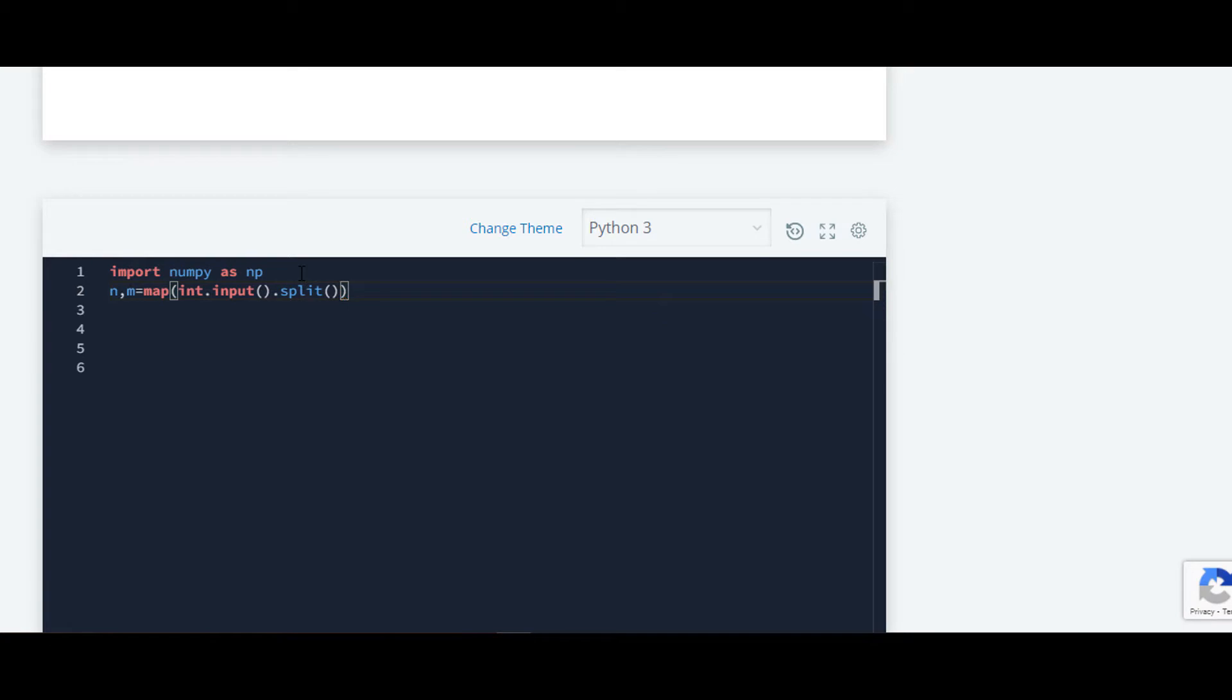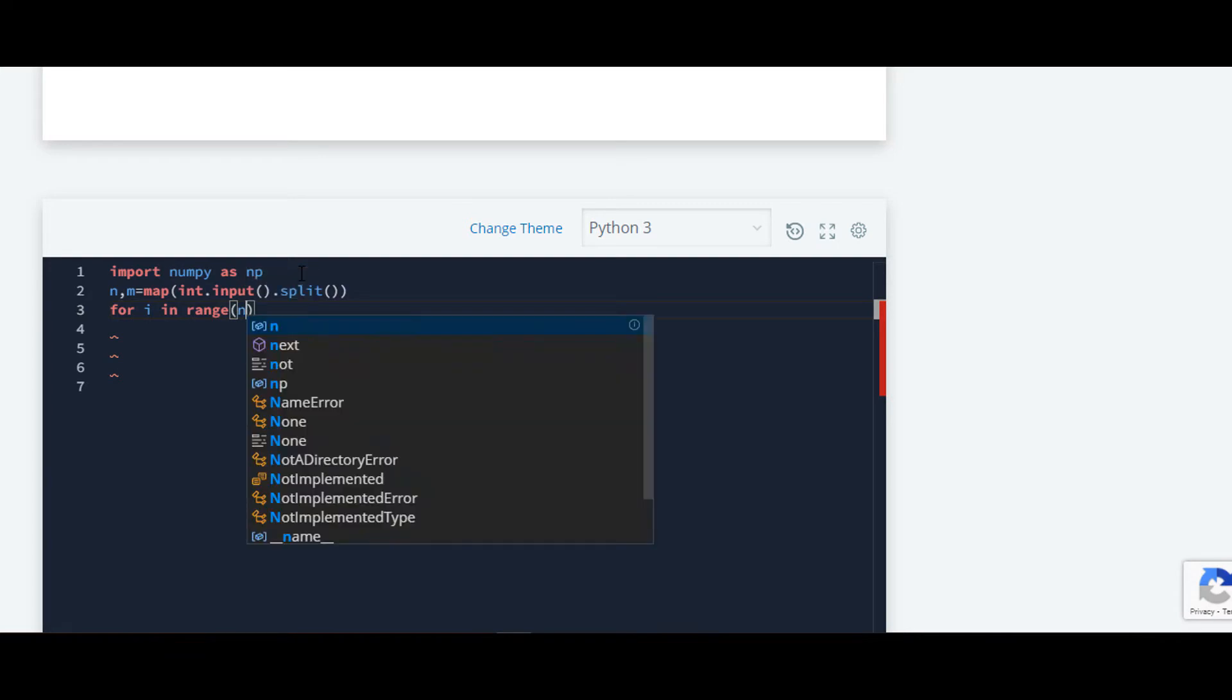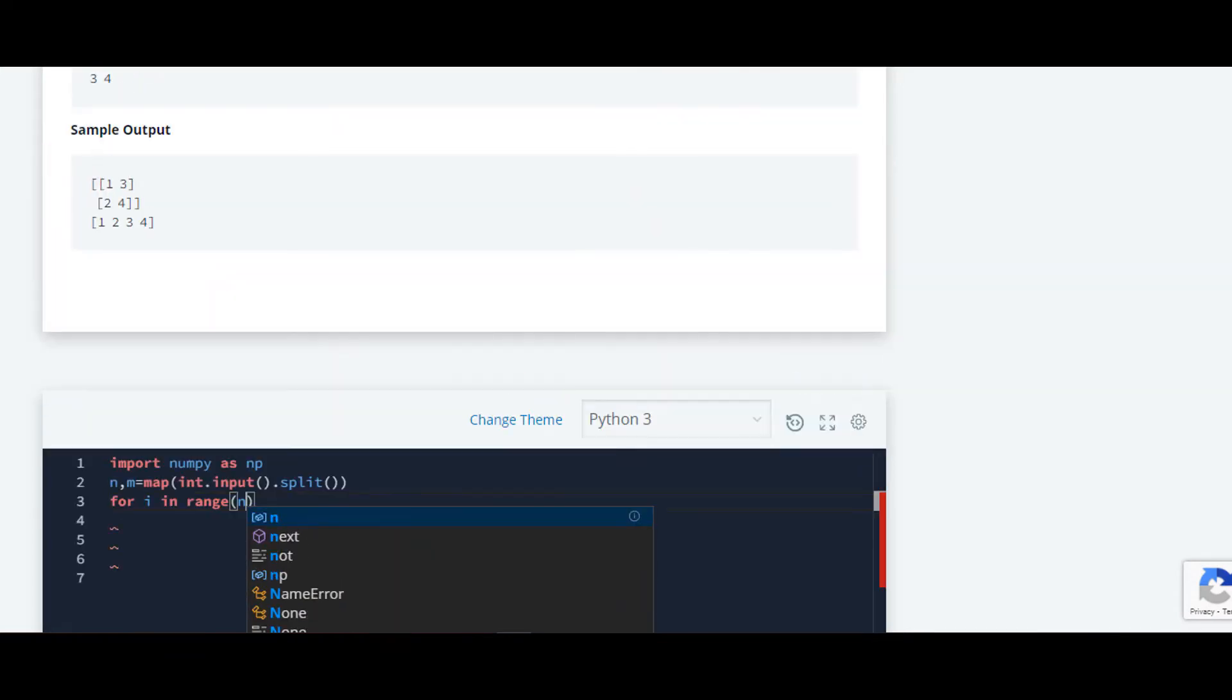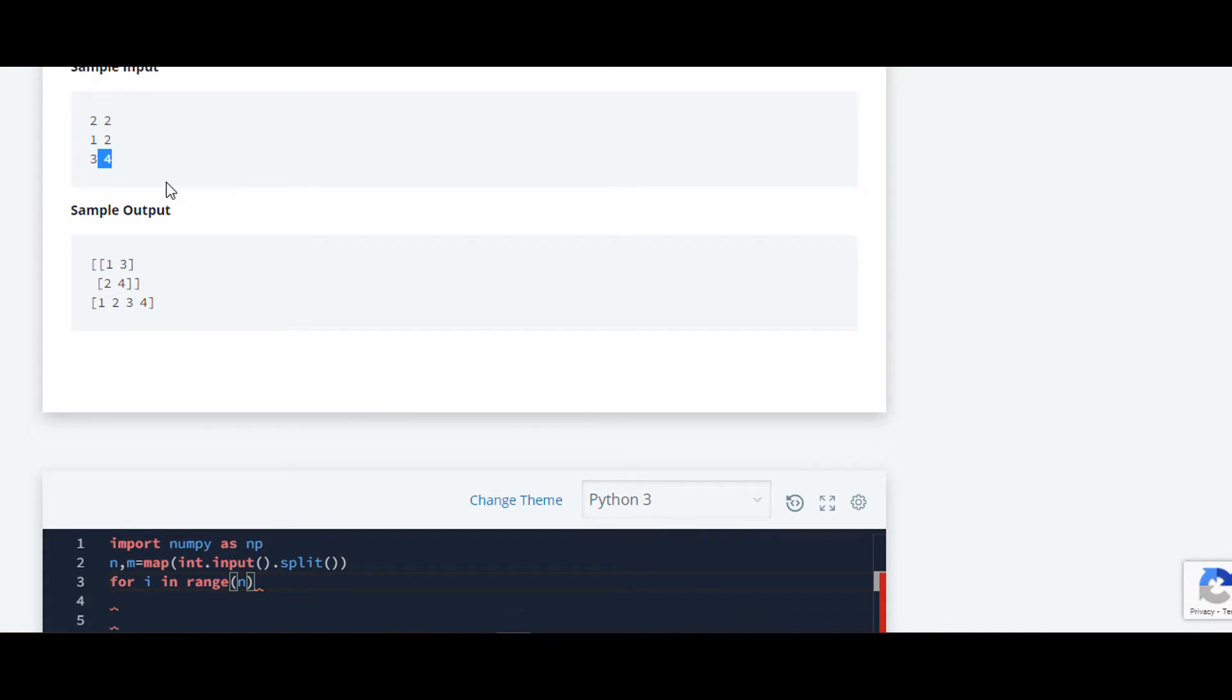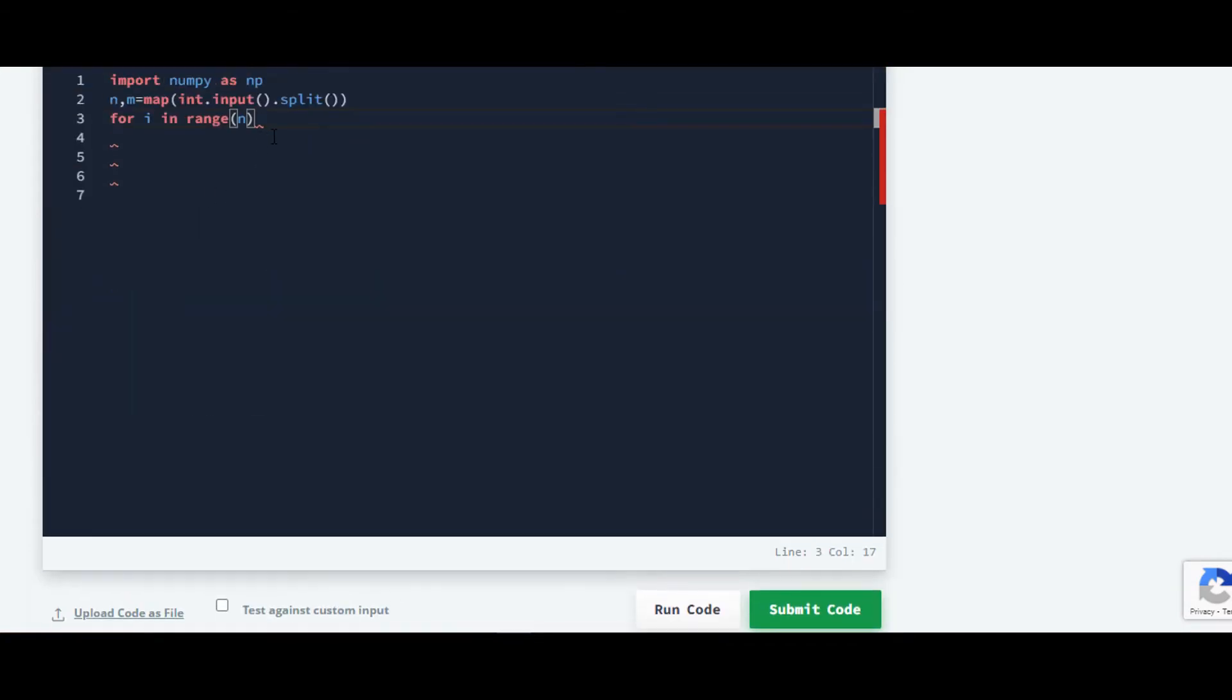Now we'll require a for loop for iteration. For i in range, here the range will be starting from 0 to n. We want two inputs and now here in this for loop.